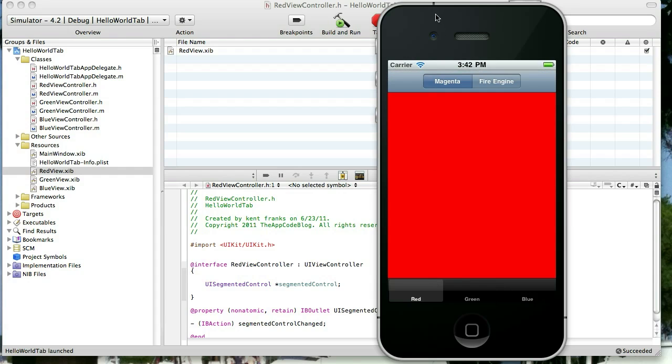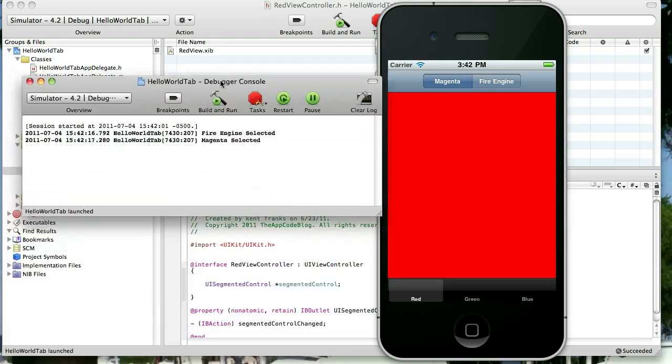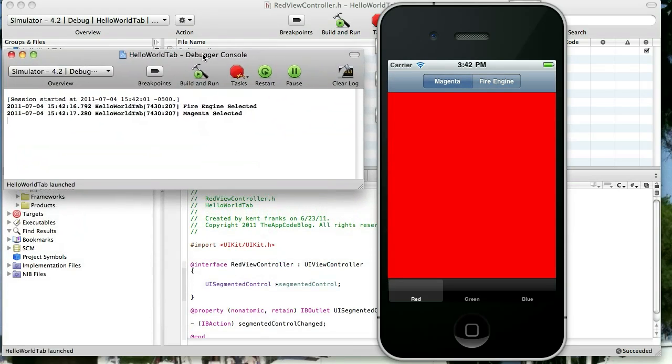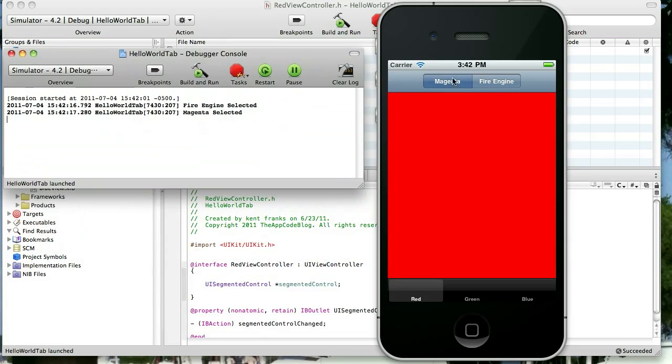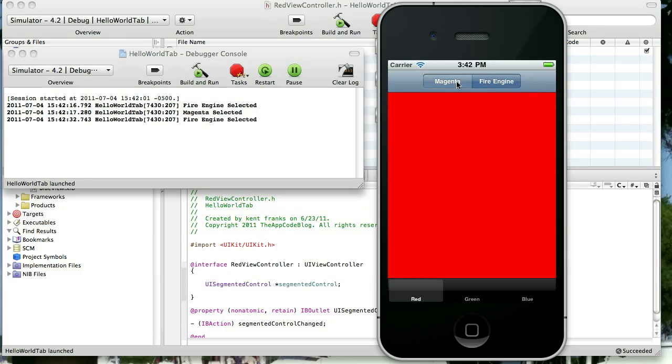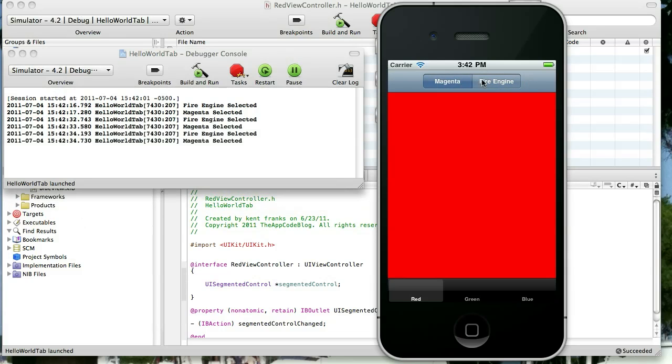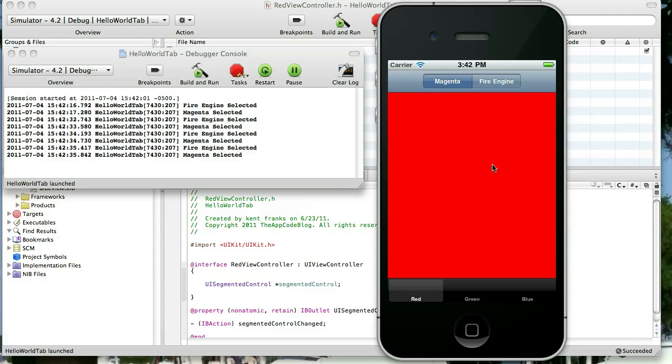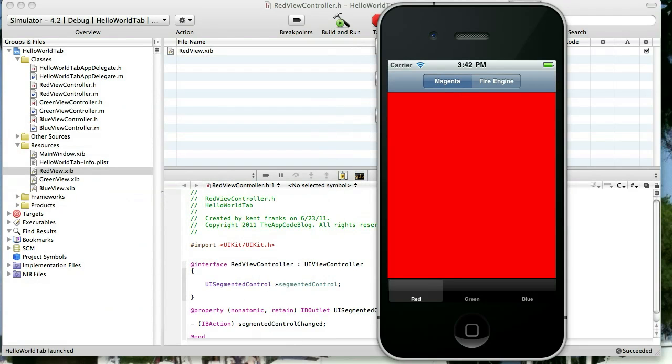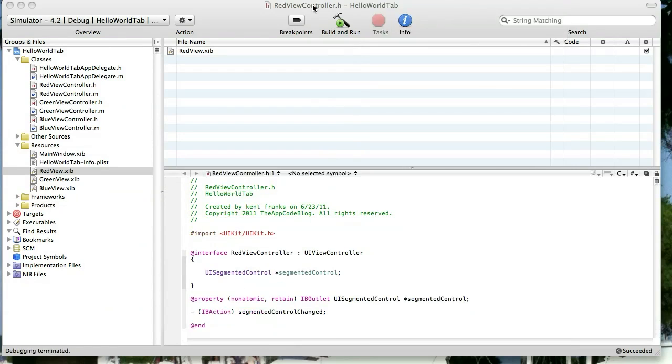So what we're going to do today is we're actually going to change our view depending on which segmented control we select. Now we already connected that segmented control up to an IB action that recognized which segmented we selected and printed out a line to the console to tell us what we selected. So we'll be working with that method to change the actual view. Alright, let's go ahead and click that and get started.